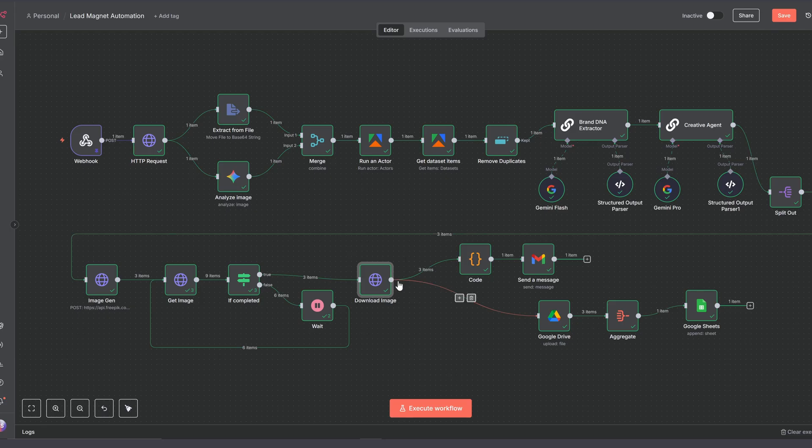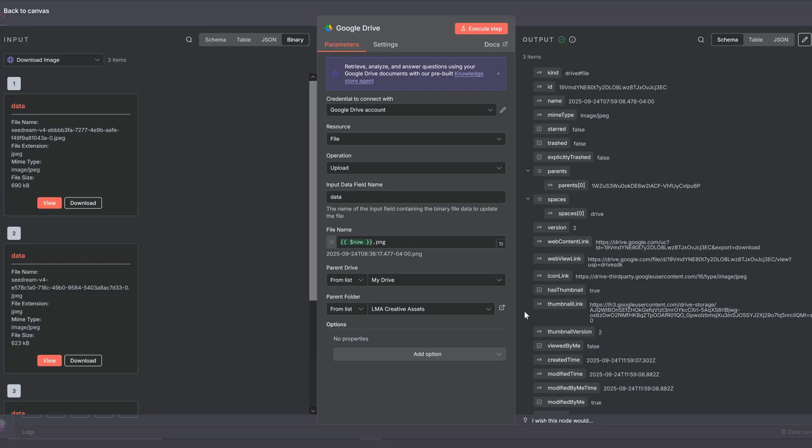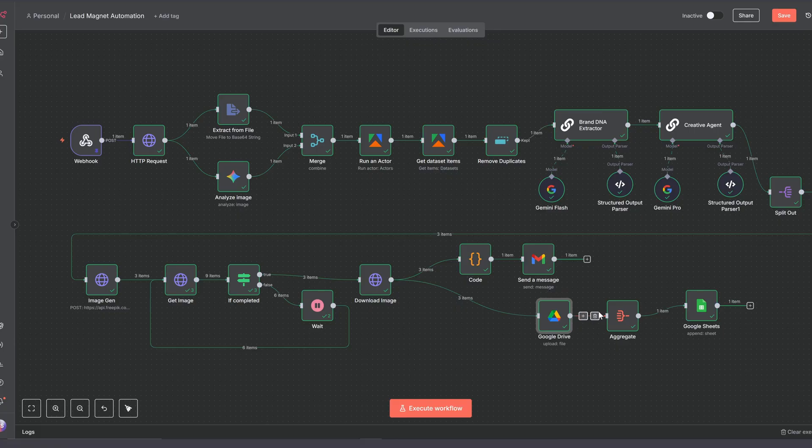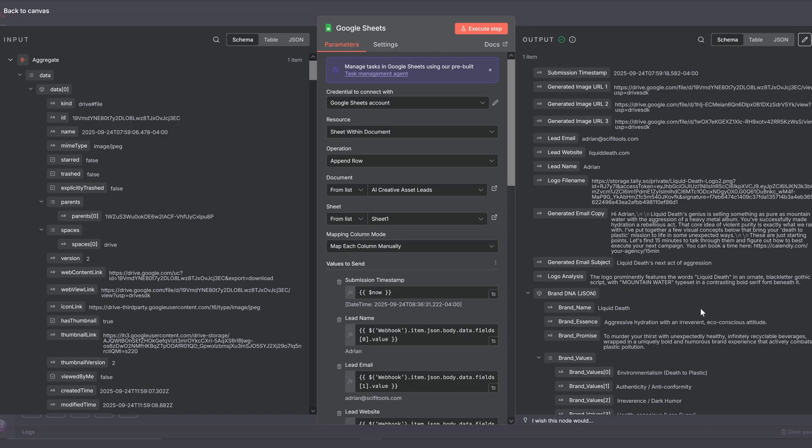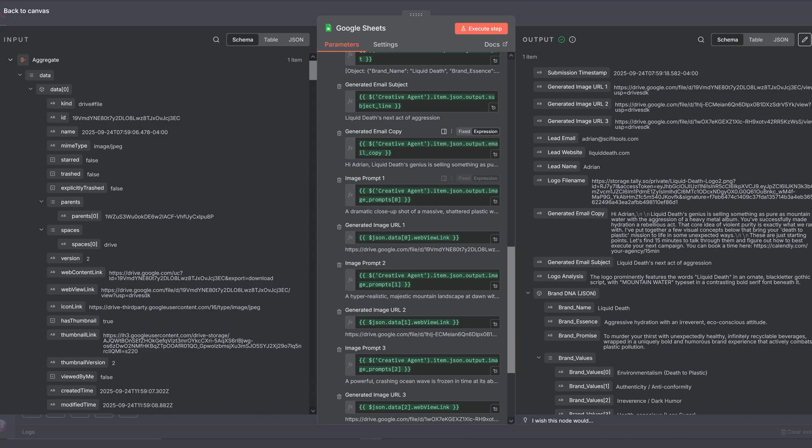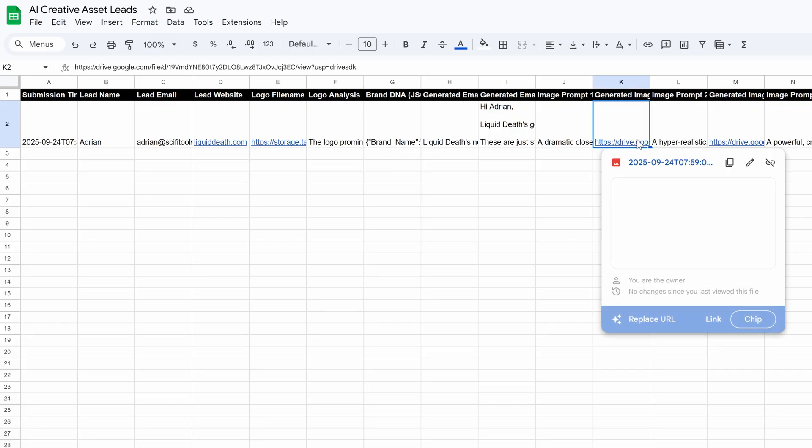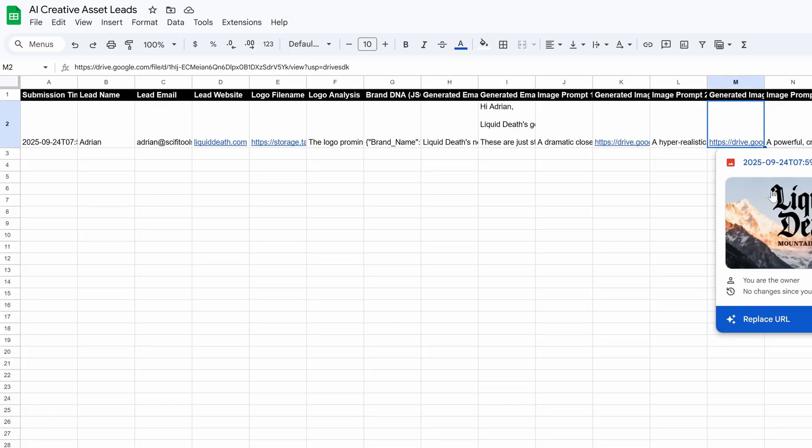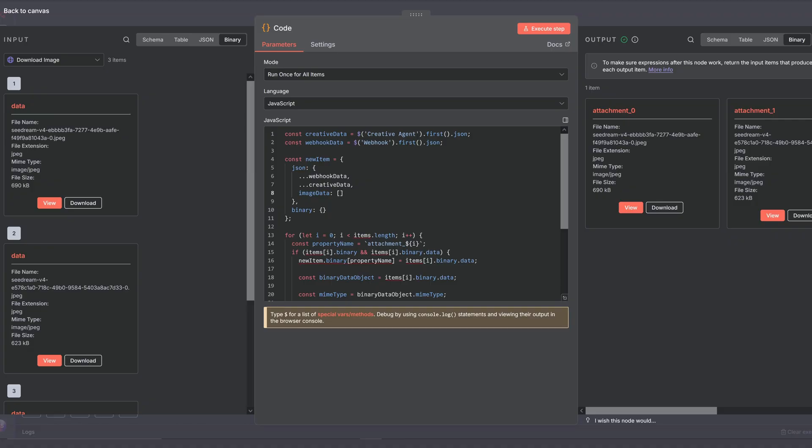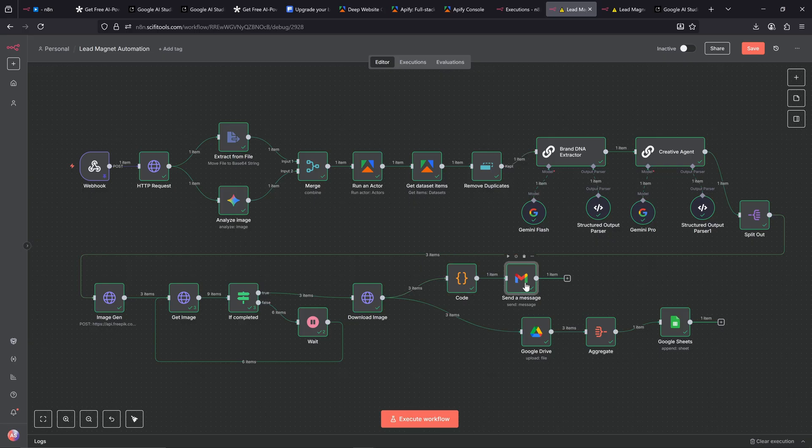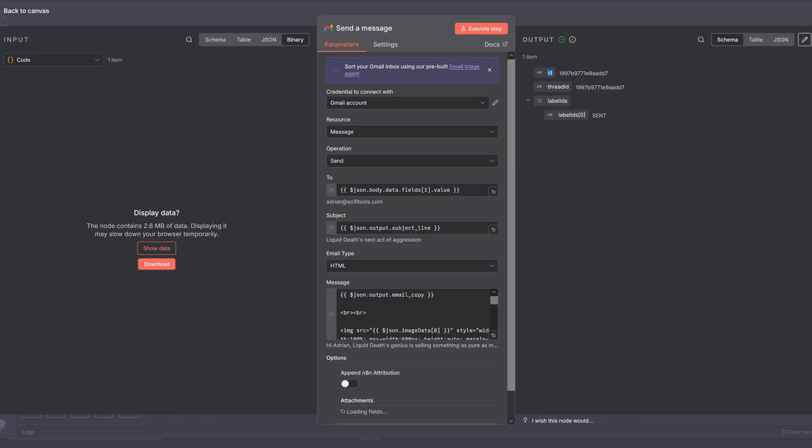Then after downloading the image, we're saving all three to our Google Drive. And since we're saving three items in parallel, we need this aggregate node to combine them back into one clean item. This lets us save all of our data in a single row inside our Google Sheet, which is this one right here. I've set this sheet up to save all the data of the prospect with his files. And with this code node, we're preparing the data for the email.